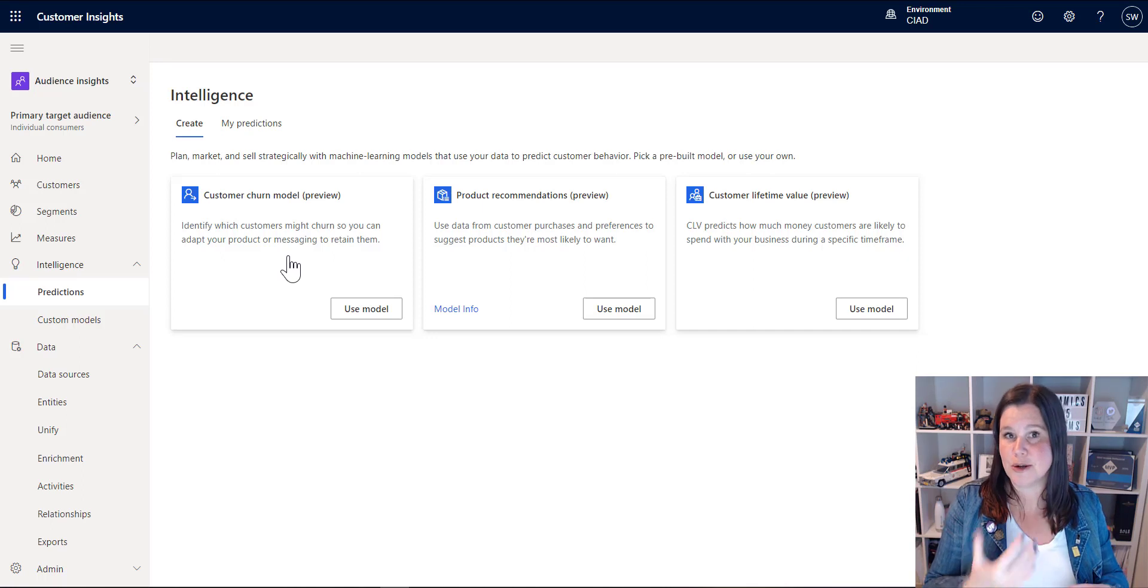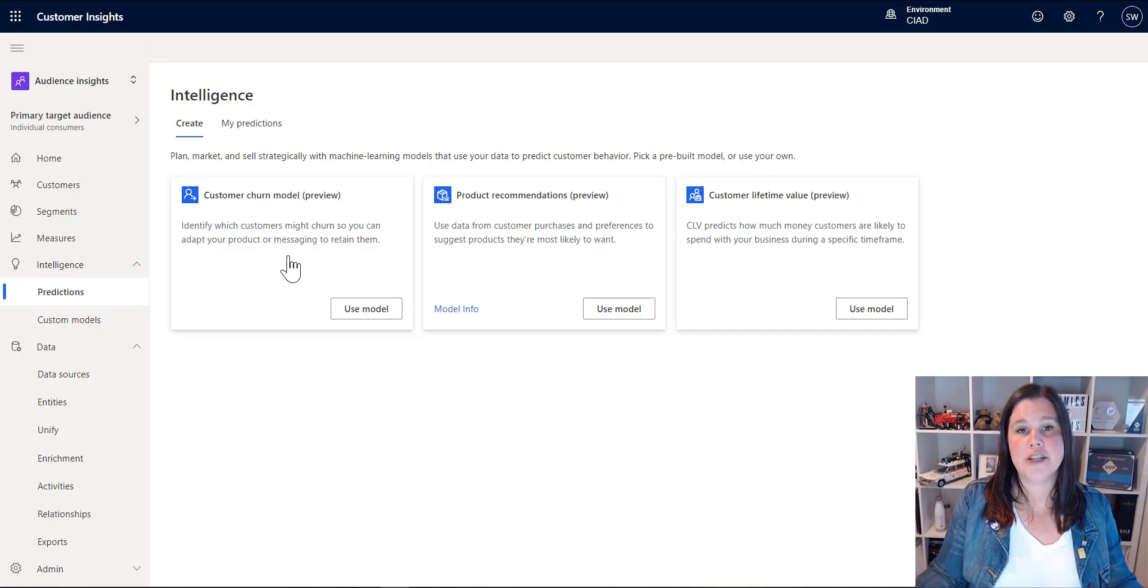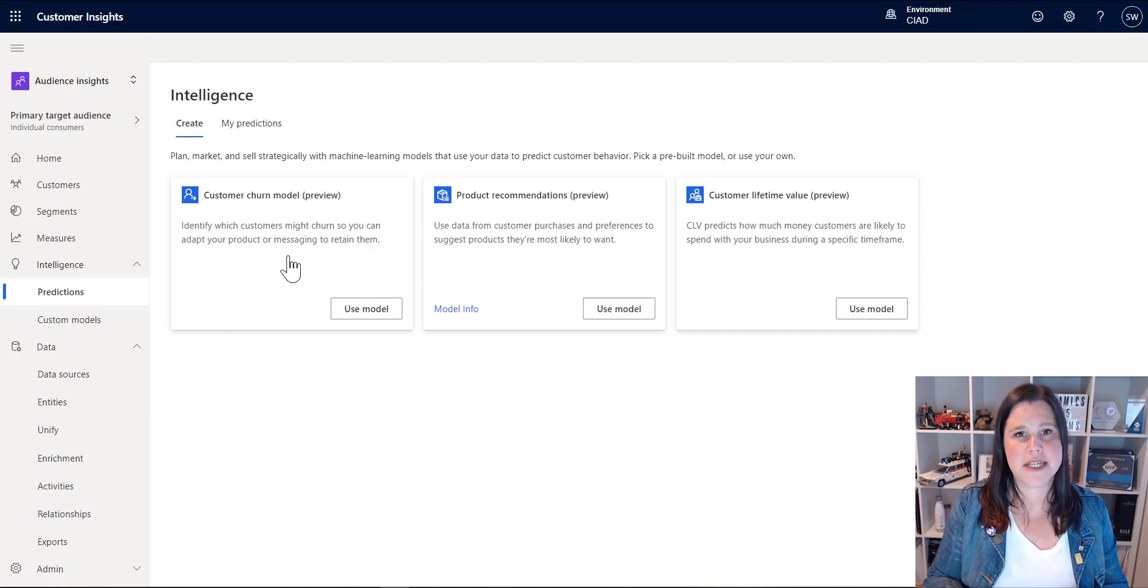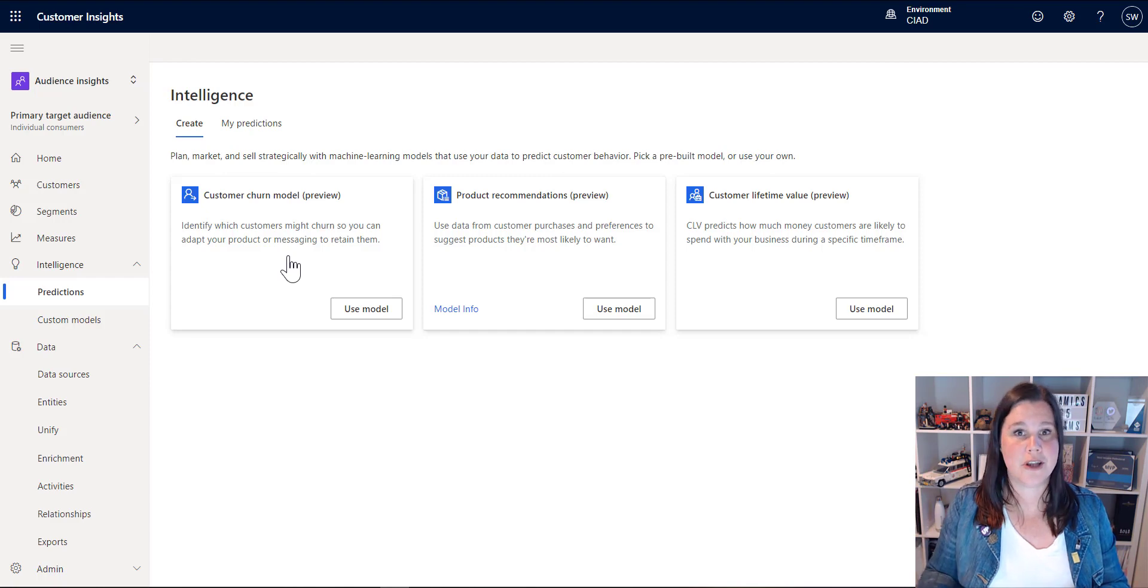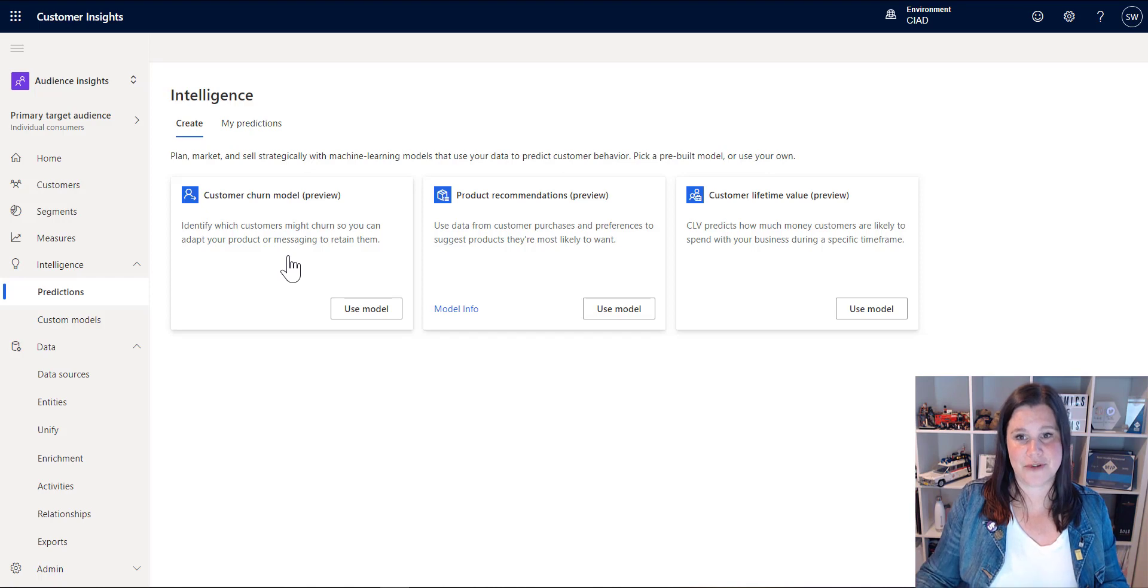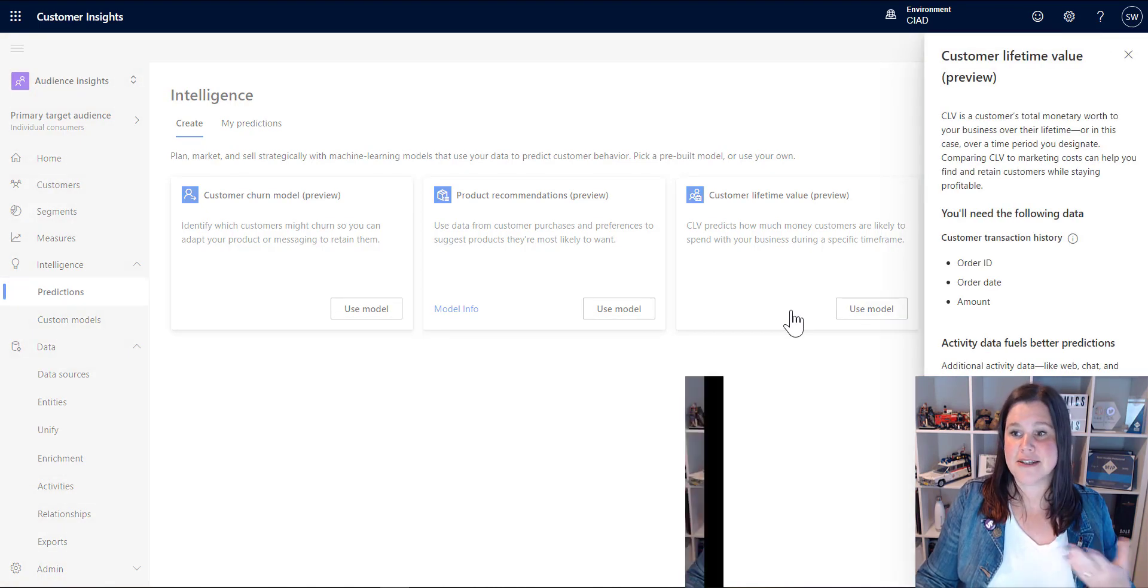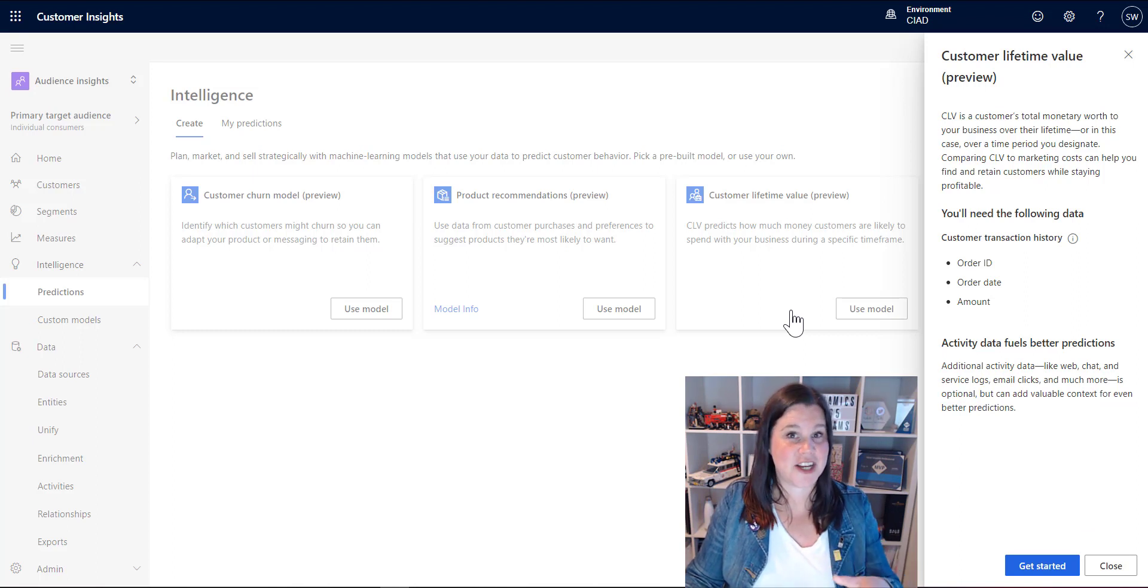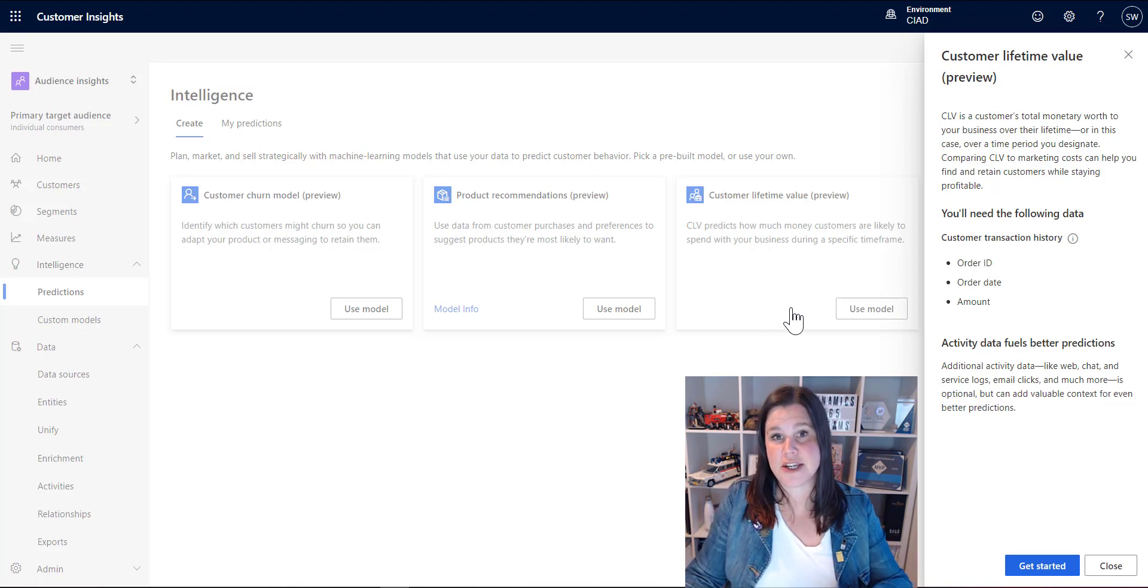Customer churn, product recommendations, customer lifetime value, and don't feel constrained by the names on these. You can use these in different ways. So for instance, customer lifetime value can be donor lifetime value if you're in a nonprofit scenario. So you can use these on all sorts of different things. Let's have a look at this customer lifetime value as an example here. So this tells you what you need is some kind of transactions. Donations work just as well. Sales transactions, whatever it is you want.